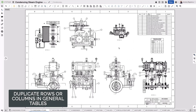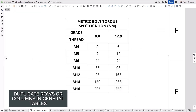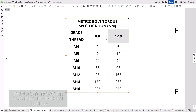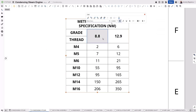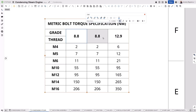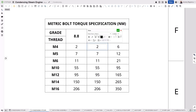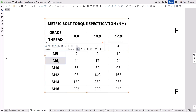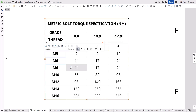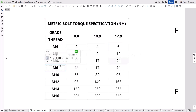Working with general tables on your Onshape drawings just got faster when adding new data. Onshape now enables you to duplicate columns and rows by simply selecting a cell in the column or row you wish to copy, and then select Duplicate in either column or row. All of the data from that column or row will be copied, where you can quickly change any of those new values for the information needed. This will streamline the time it takes to create and edit general tables in Onshape.